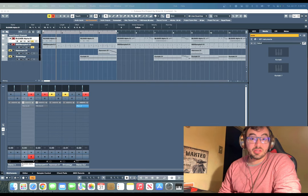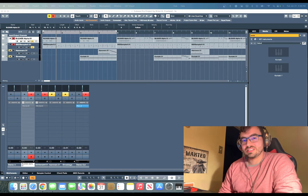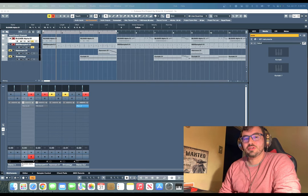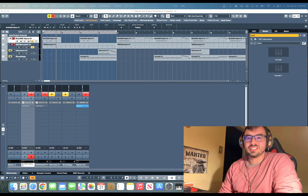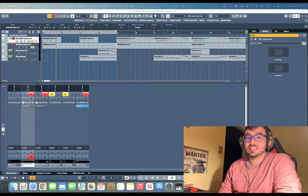Hey everyone, Brian here with Audio Plugin Deals. Today we have a new freebie for you, that's right, $0. We're going to check it out today.